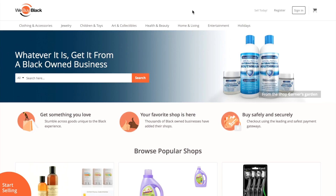Everybody, this is Sharifa from WeBuyBlack. I want to do a quick tutorial on how to set up and connect your shop with your ShippingEasy account.